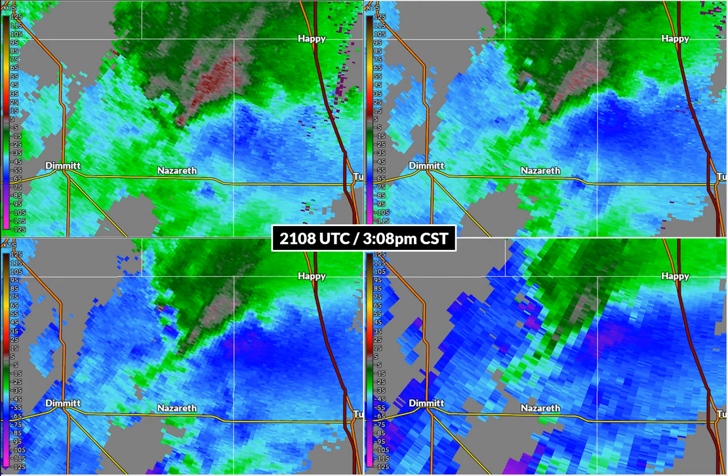In any case, the standard velocity data itself is enough to illustrate the rotation and what we're talking about. It ends up being more than enough, actually.